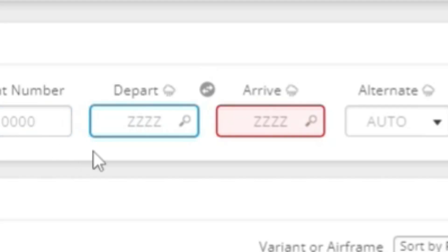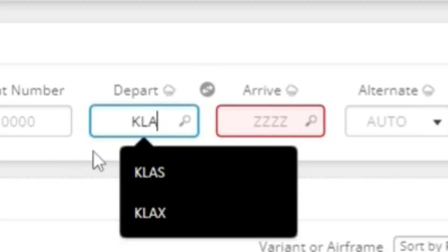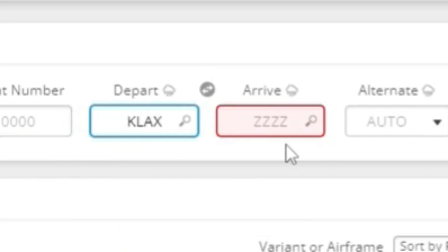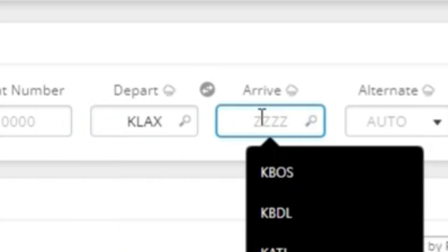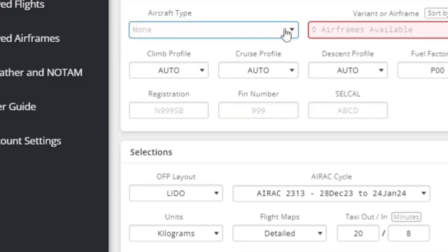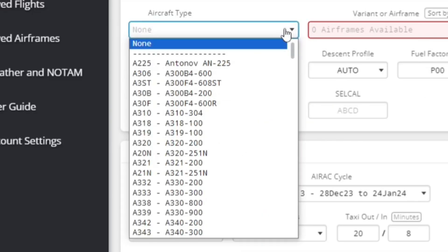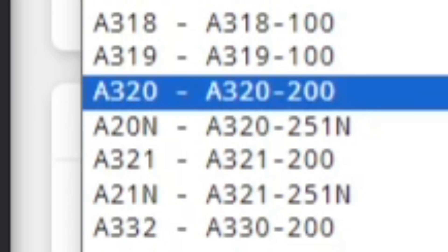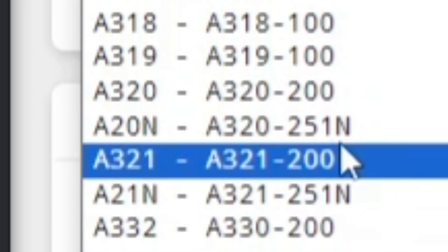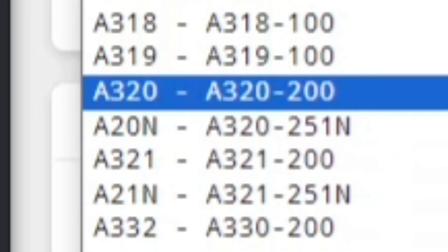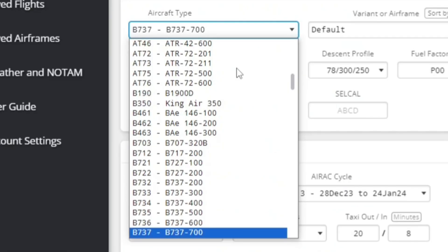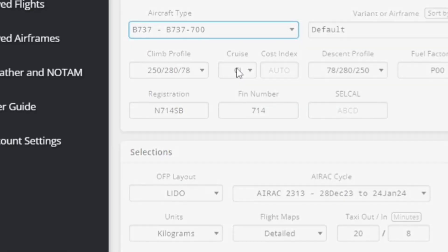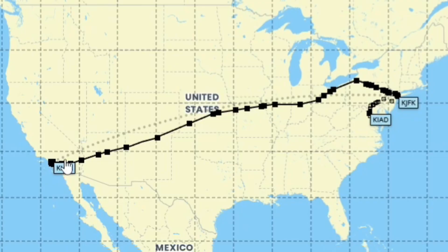So let's plan a flight here from Los Angeles over to New York City. You're going to have your aircraft type. So if I was flying an A320, I would do A320-200 or NEO-321. But we're going to plan this in a Boeing 737-700.